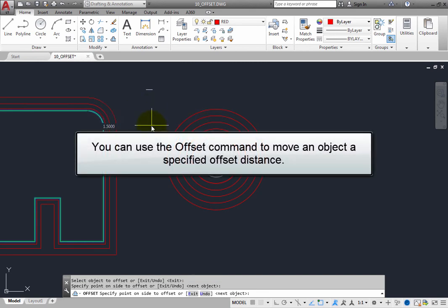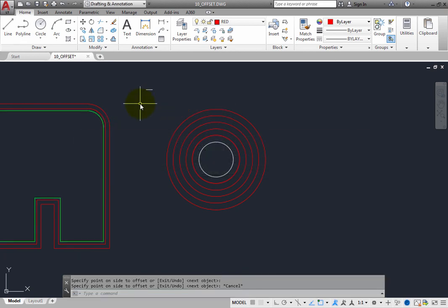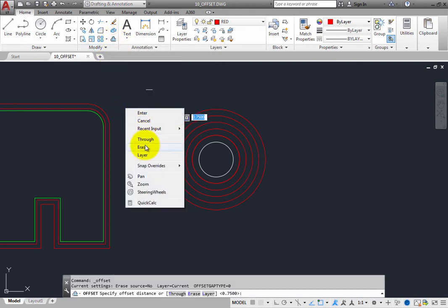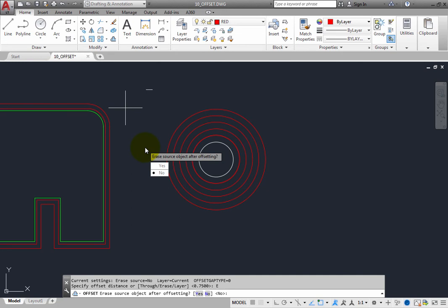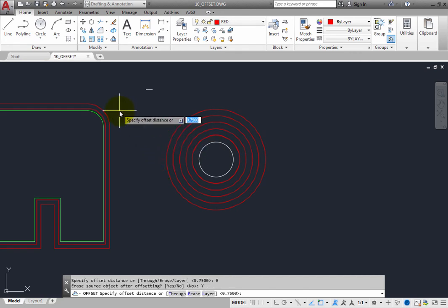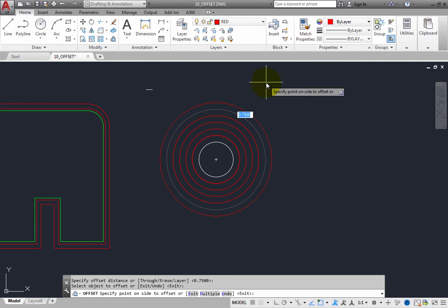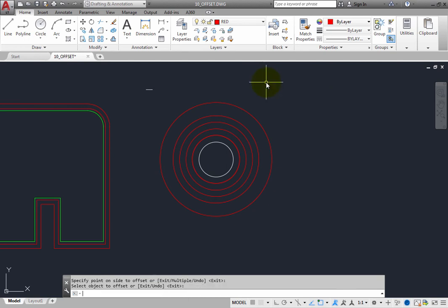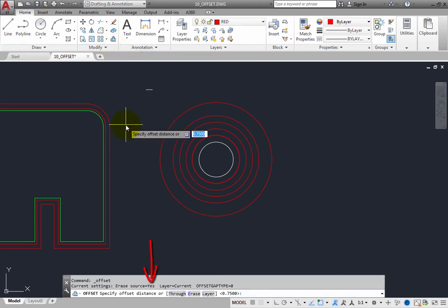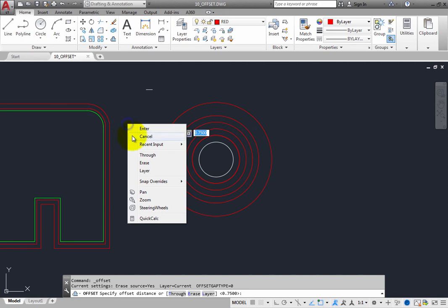You can also use the Offset command to move an object a specified offset distance. When you start the command, if you choose the Erase option, the program asks if you want to erase the source object after offsetting. By default this is set to No. Choose Yes, then specify the offset distance and select the outermost circle. As soon as you click to offset the circle to the outside, the circle is offset but the original has been erased. Press Enter to exit. Note that this is a toggle — when you start the command again, Erase Source is now set to Yes. To change it back, choose the Erase option and set it to No.